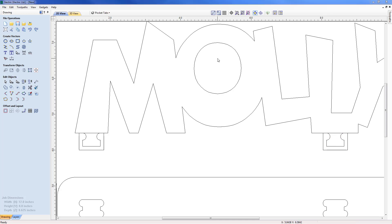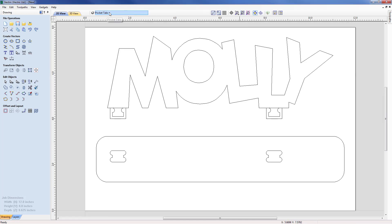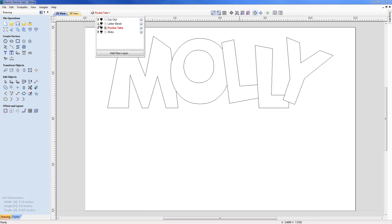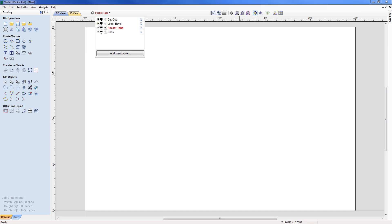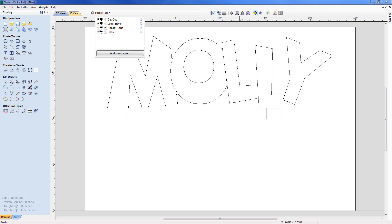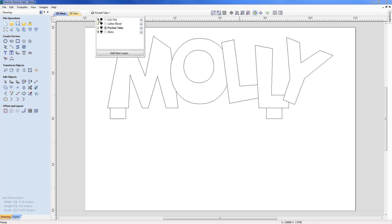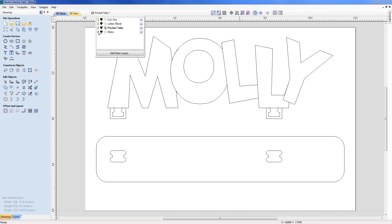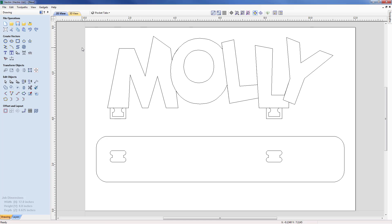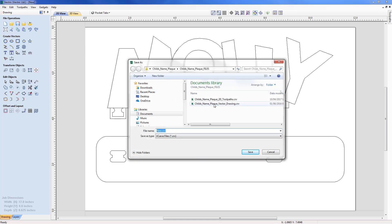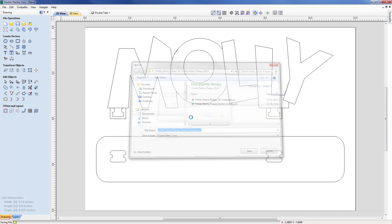At this stage all vectors are created. Zooming to fit and reviewing: we've got the Cutout, the Letter Bevel set up for the profile bevel cut, the Pocket Tabs which are slightly larger than the cutout tabs, and the Slots into which Molly will go. We can now go ahead and save, with a view to creating the tool pathing in a later presentation. I'll go to File > Save As and save this as 'child's name plaque vector drawing', ready for machining.